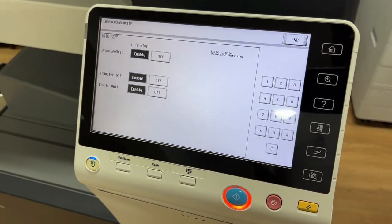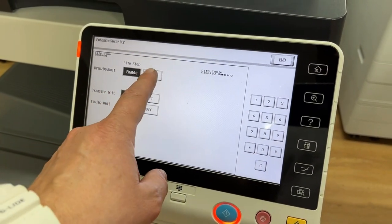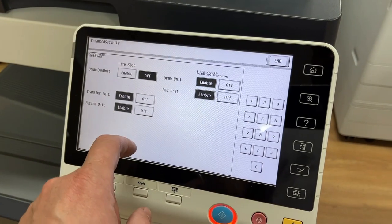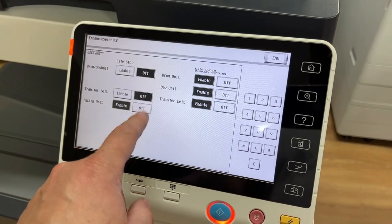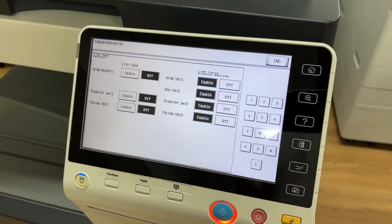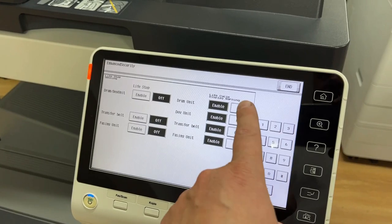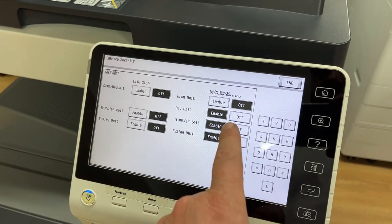I do not recommend doing these activities, but sometimes you have to do it. Here you can choose the option life stop for several sections in the photocopier.